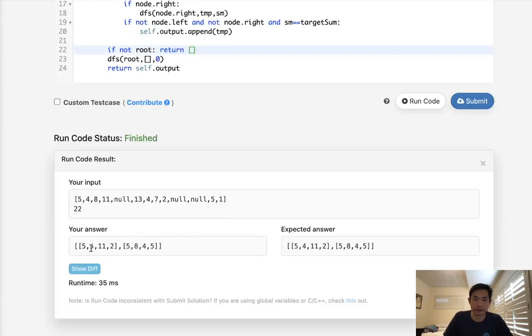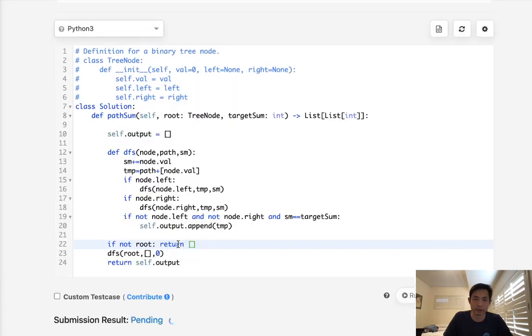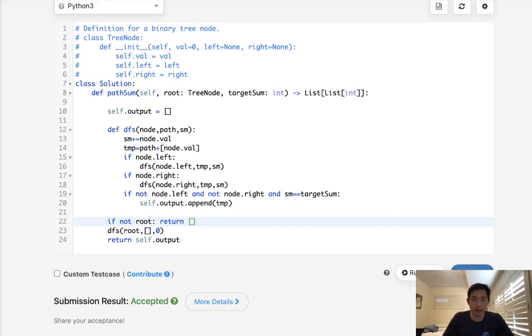All right, it looks like it's working: 5, 4, 11, 2, and 5, 8, 4, 5. That's in the correct order, so let's go ahead and submit that. And accepted.